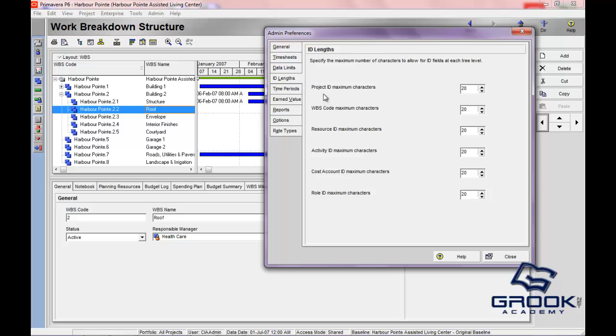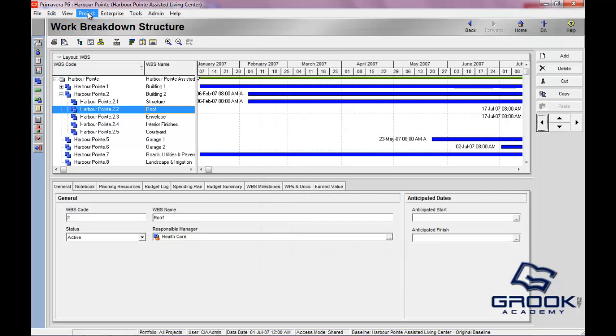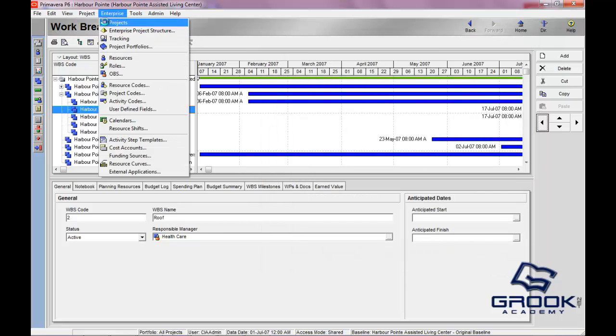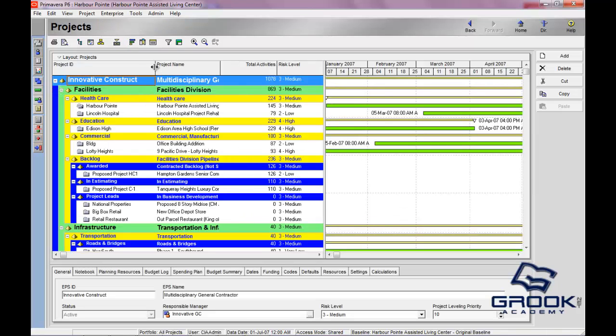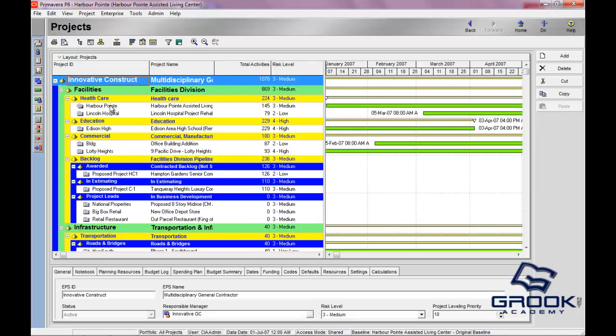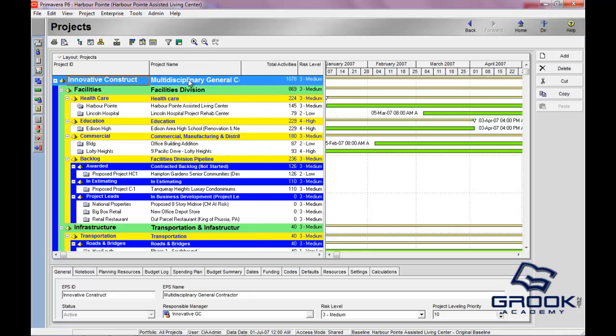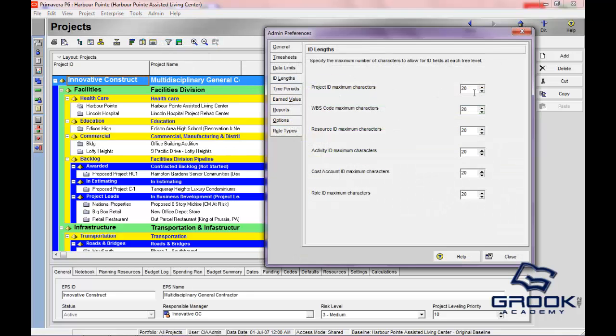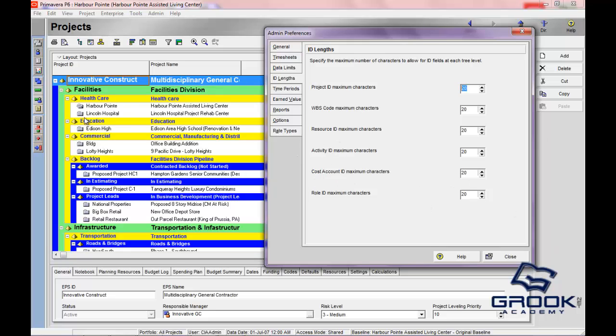These ID links are similar. They specify the maximum number of characters that you're allowed to have at each level. If you're going to name this project, you'll see here that this is the project ID and this is the project description or project name. This ID, harbor point, would be limited to 20. If you hit 21 characters, it would stop you. This is a WBS code maximum characters, resource IDs, activity IDs, cost IDs, role IDs. They're all similar here, but basically what it's doing is setting that unique identifier's length within Primavera.